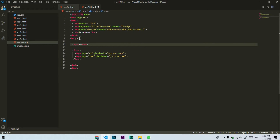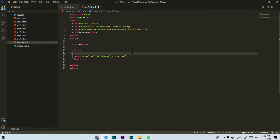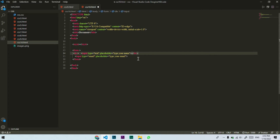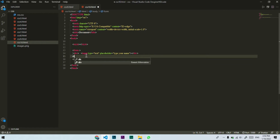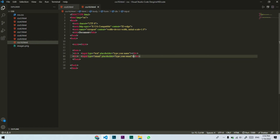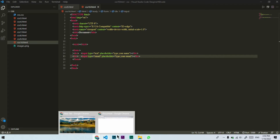Now I will create the form. Note that these input elements will be inline elements by default.